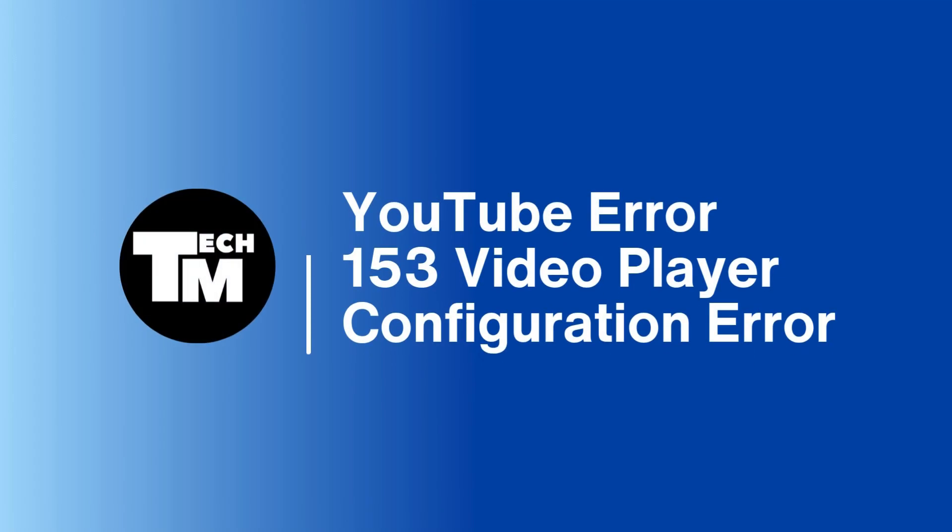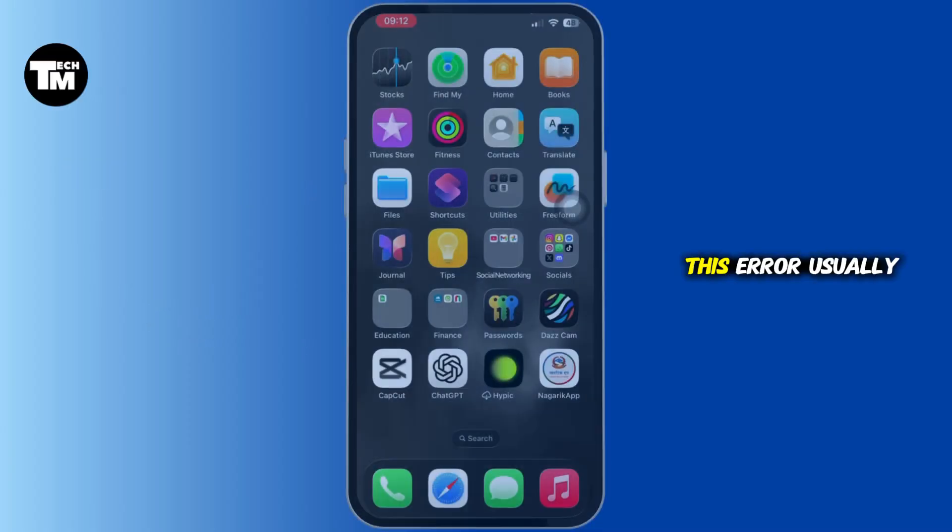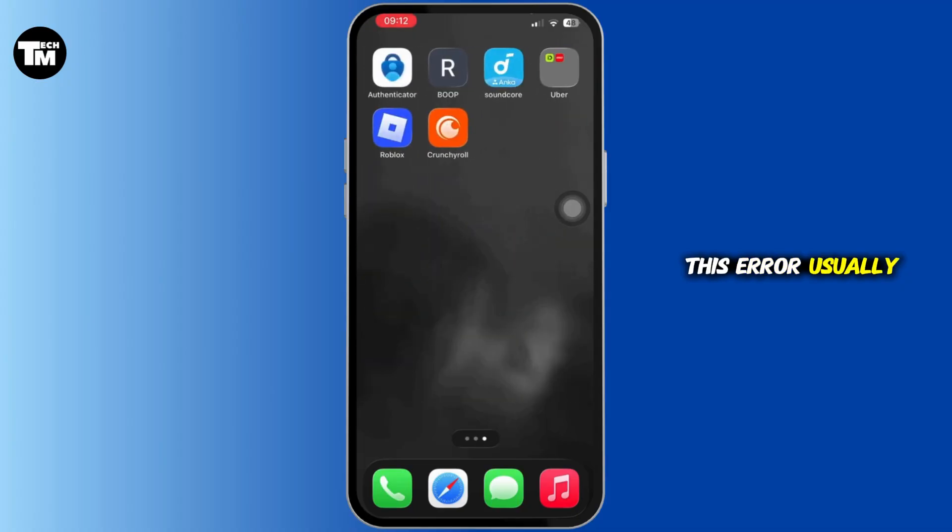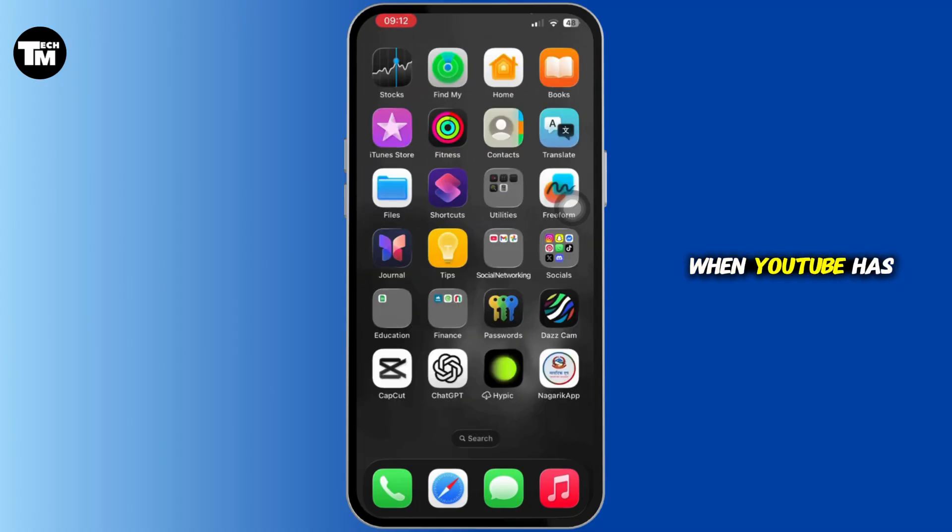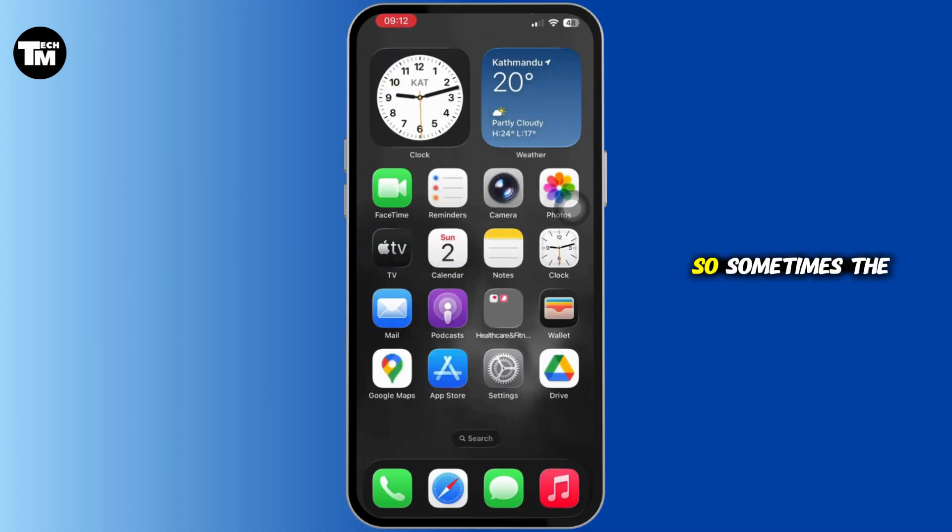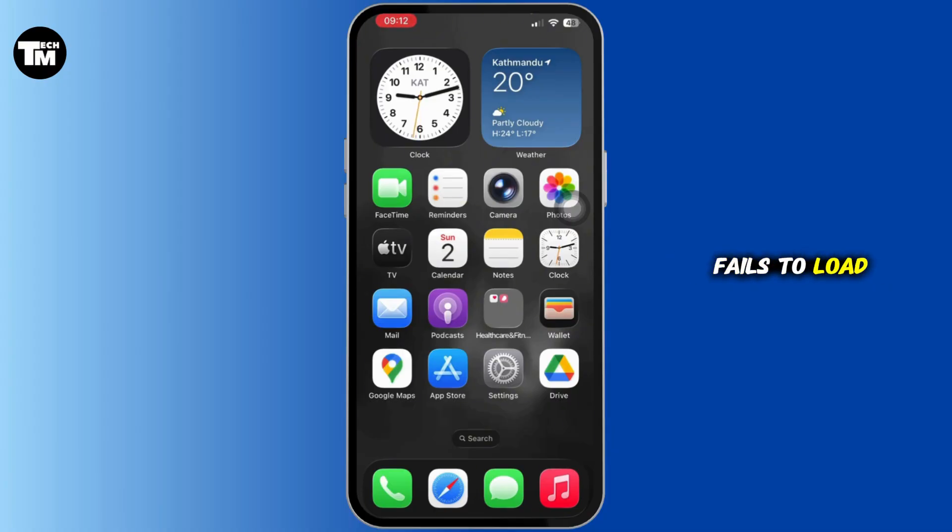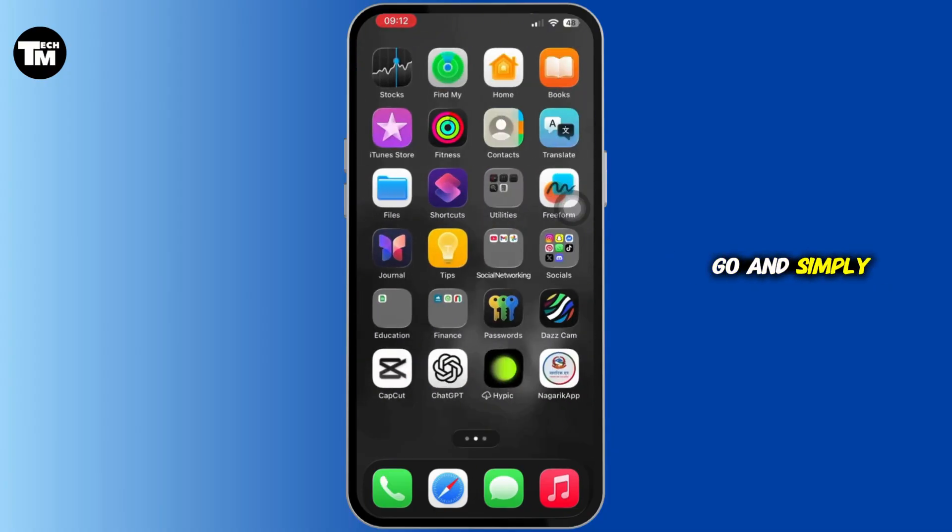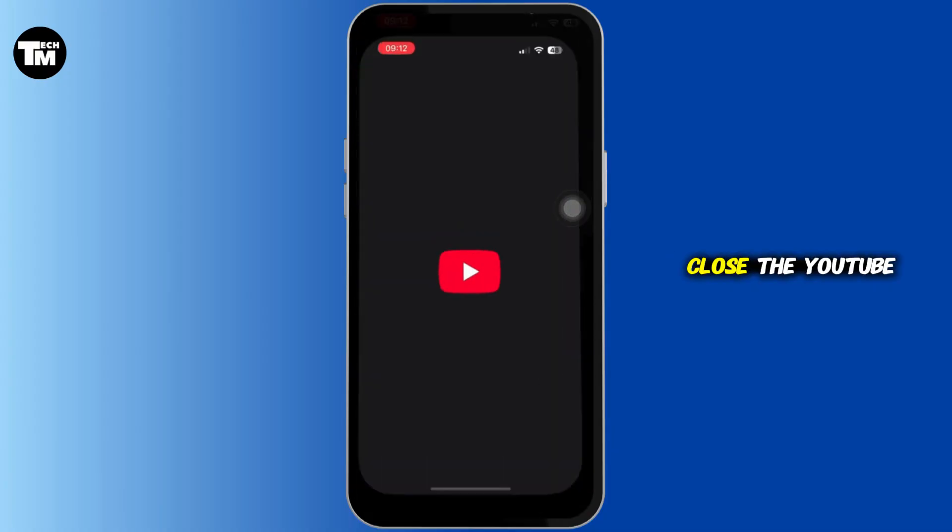Hello everyone, welcome back to our channel. In today's video, I'm going to show you how you can fix YouTube error 153, also known as the video player configuration error. This error usually appears when YouTube has trouble loading the video player, so sometimes the YouTube player just fails to load properly.